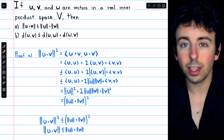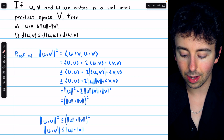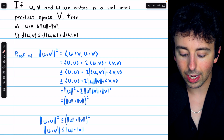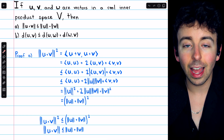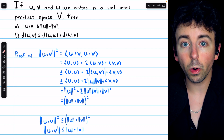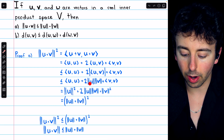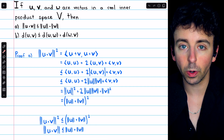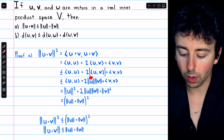The inner product of u with v and v with u are the same, so that's just 2 times the inner product of u with v. Now, the inner product of u with v may be negative or positive, but certainly this quantity is less than or equal to the absolute value of the inner product — taking the absolute value can only increase the total. By the Cauchy-Schwarz inequality, the magnitude of this inner product is less than or equal to the product of the norms of u and v.